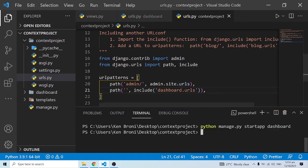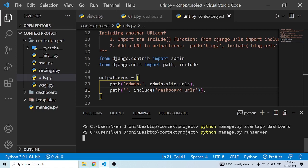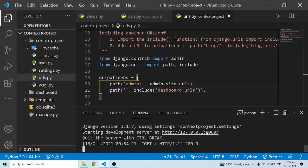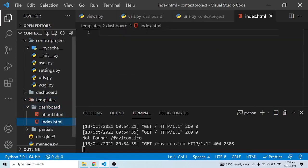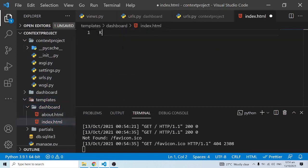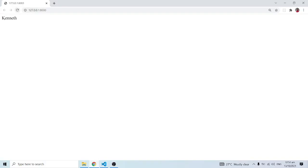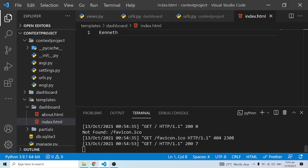I'm going to run 'python manage.py runserver'. I'll do Ctrl+click on the link and here we have it open in Chrome. Currently there's nothing showing up, and that's simply because we haven't done anything inside the templates yet. If I come into my index page and type in my name 'Kenneth' and save, you'll see 'Kenneth' appear here, so everything is working.